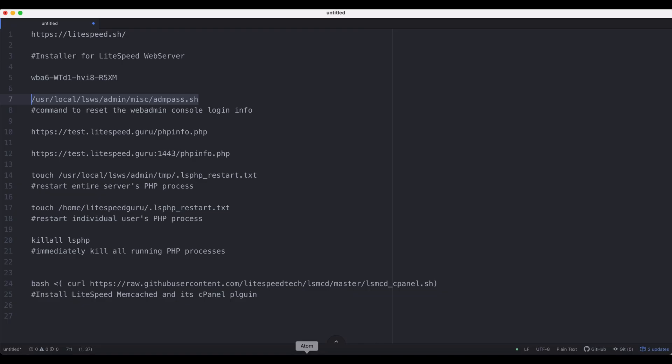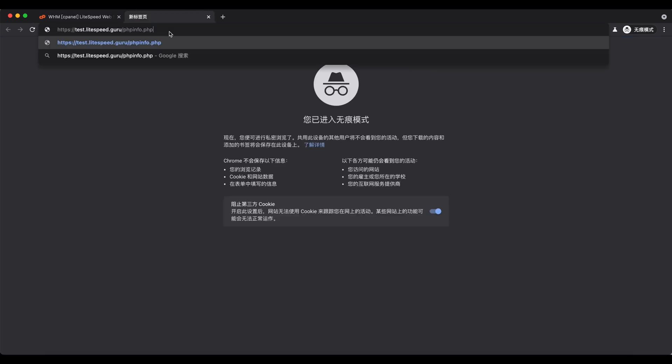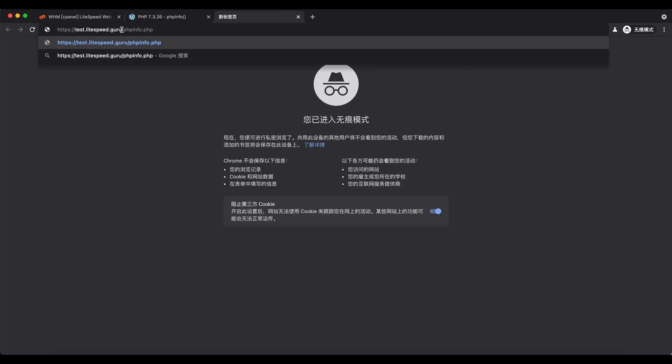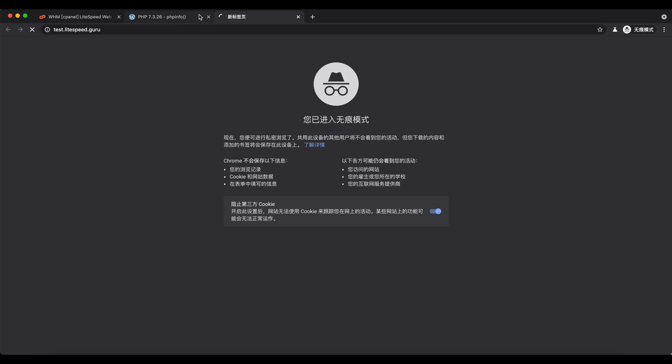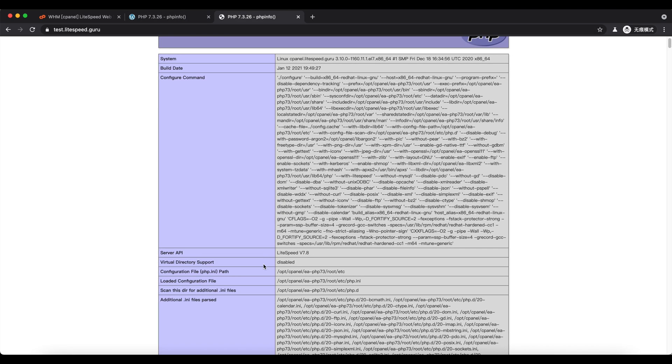Next, let's do a quick check of the PHP info page. Change the URL by adding colon 1443 at the end. If this port will not open, make sure there's no firewall blocking it.